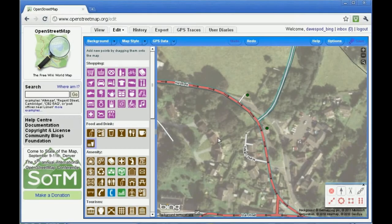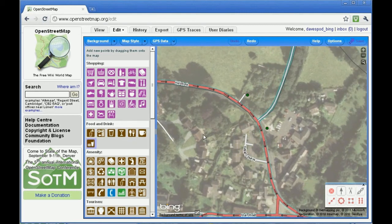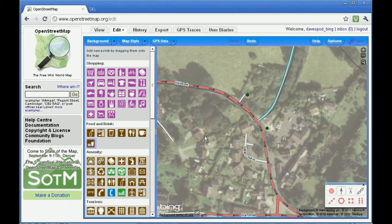Sometimes the Bing aerial imagery may be misaligned. If this happens, hold down the spacebar and click and drag the aerial imagery until it aligns with the existing road network.